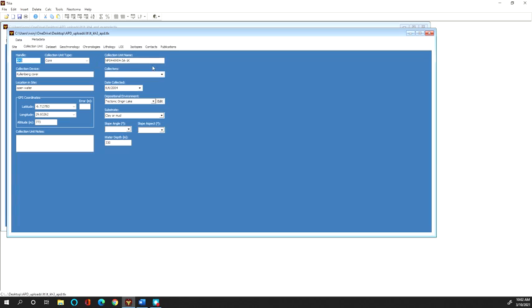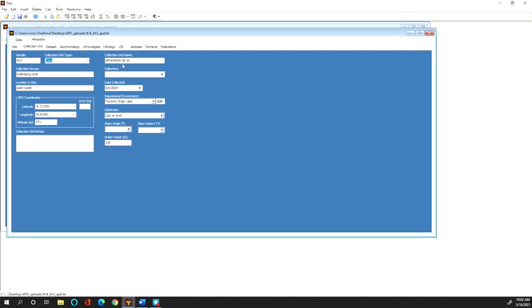So oftentimes a collection unit has an official name that's relatively long that has a lot of information coded in it and so from this core from Lake Tanganyika this is the actual official core name but it's oftentimes abbreviated as KH3 and so I've made the handle for this core KH3.